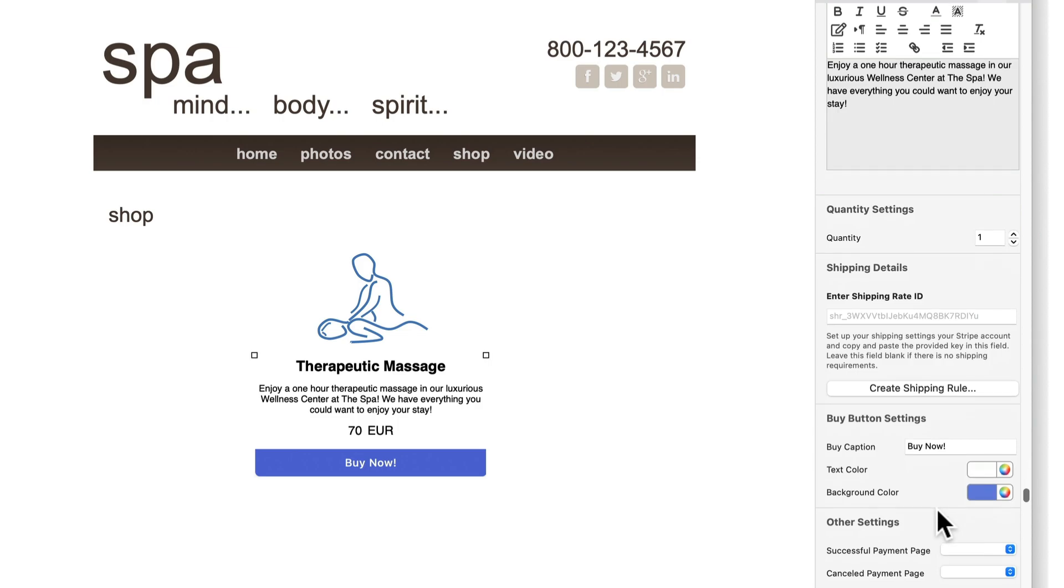Customize the buy button's caption, text color and background color in the buy button settings section.